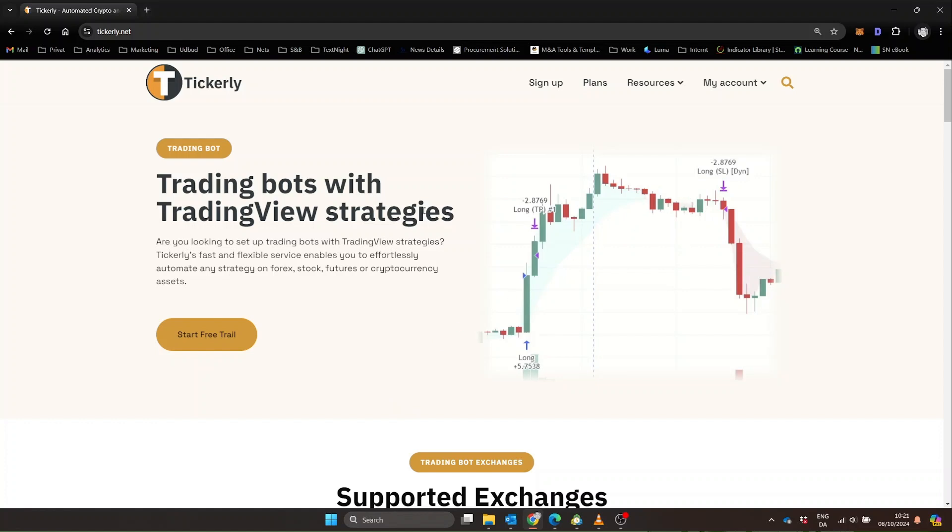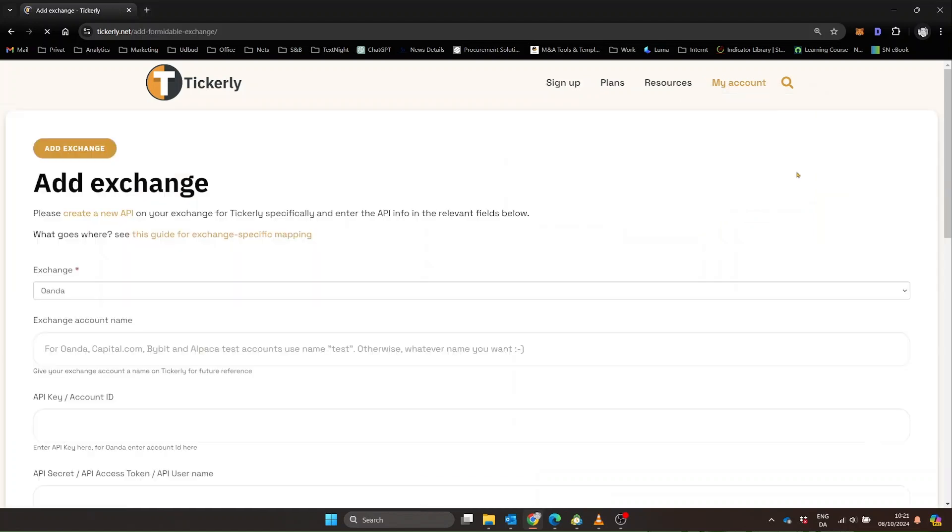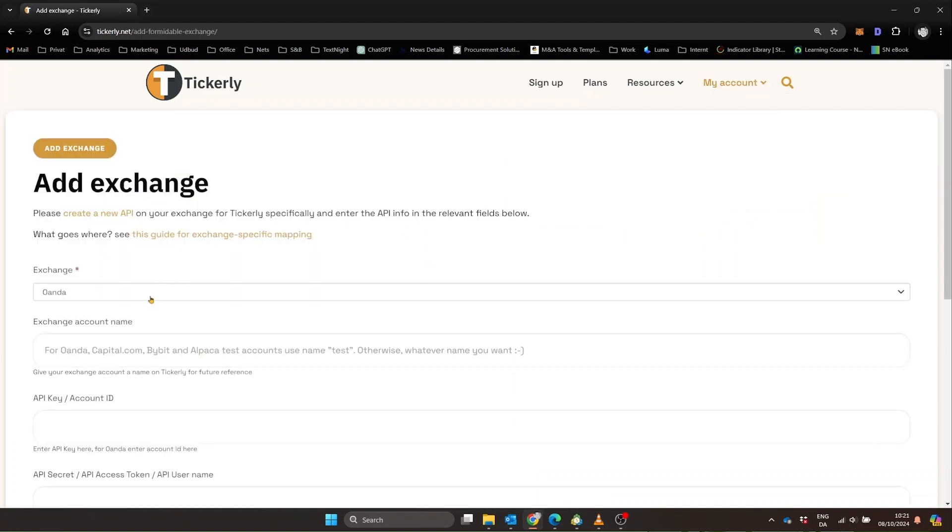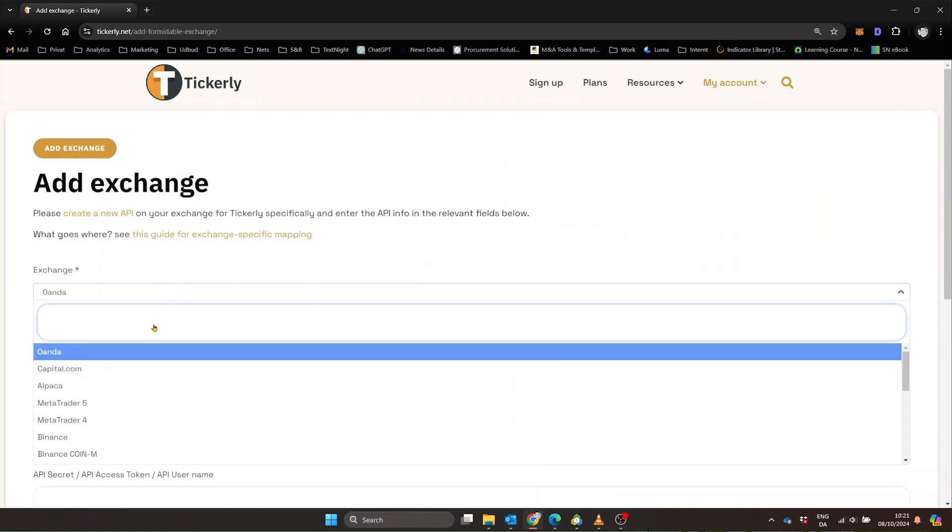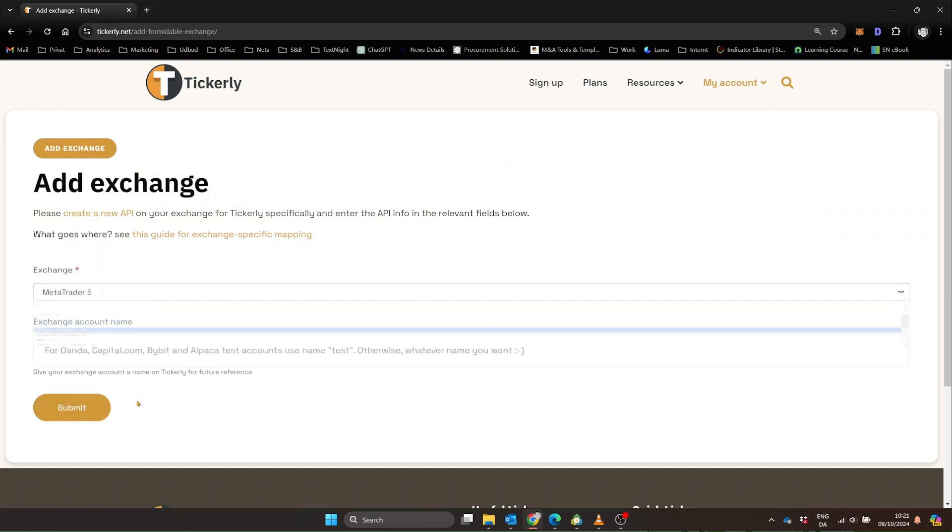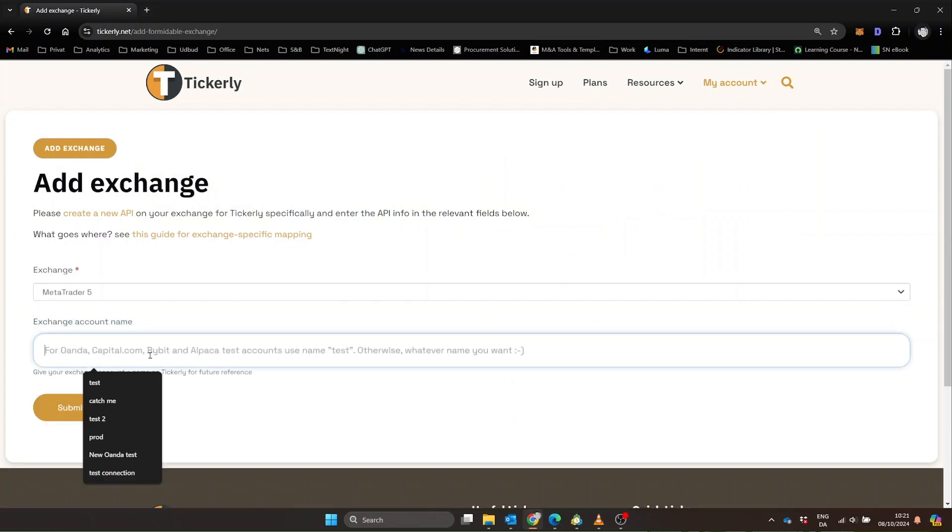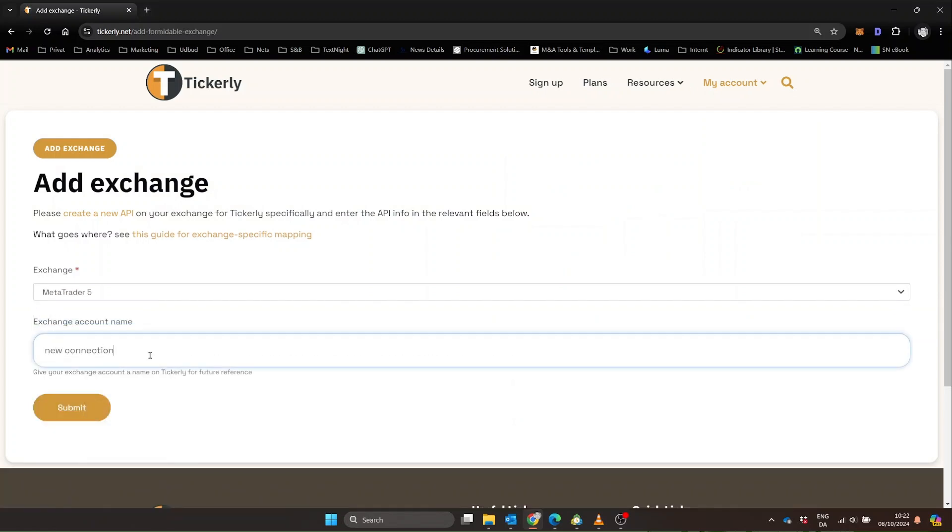Log into your Tickerly account and look for Add Exchange under My Account. Choose MetaTrader 5 or 4, depending on which you're using. Give your connection a name and make sure to note down the pointer they give you. You'll need that later.